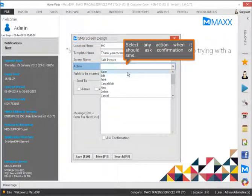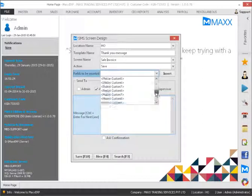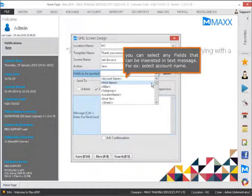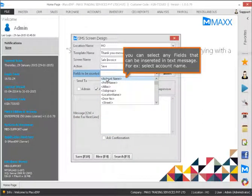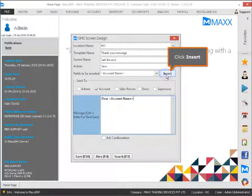Select any action for when it should ask confirmation of SMS. You can select any fields that can be inserted in the text message. For example, select account name, then click Insert.